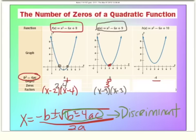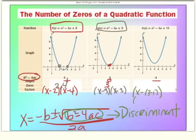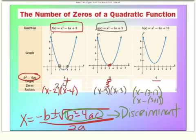The third parabola doesn't cross the x-axis, so it doesn't have real zeros, but it does have imaginary zeros. This problem is factorable, but we need some help. The factors are (x minus 3 minus i) and (x minus 3 plus i). The zeros are 3 minus i and 3 plus i. We'll dive more into this last type — that's Objective 23, fully factoring polynomials with complex zeros using long division.